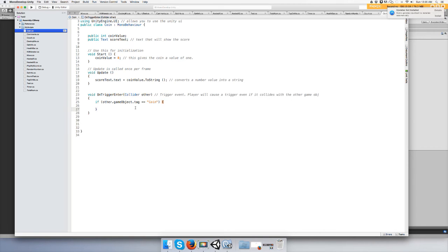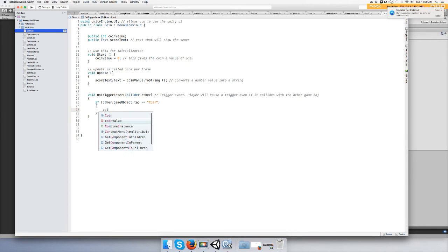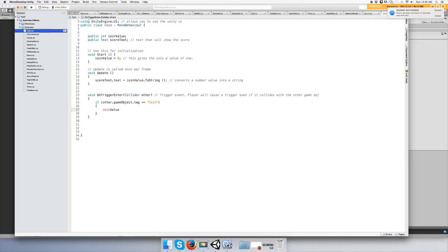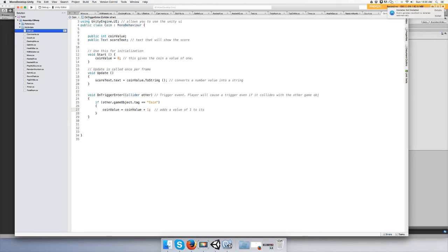Okay, so if the other.gameObject tag is or equal to Coin, then we're going to set our coinValue to add a value of one. So coinValue equals coinValue plus one. Add a value of one to itself. Cannot type, cannot type, wow. Okay, that should do it, I think.